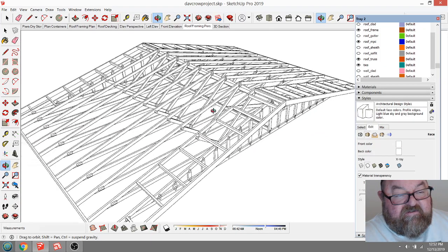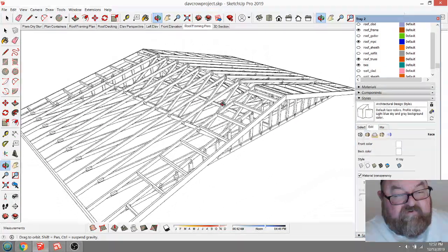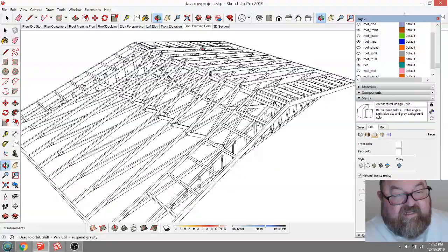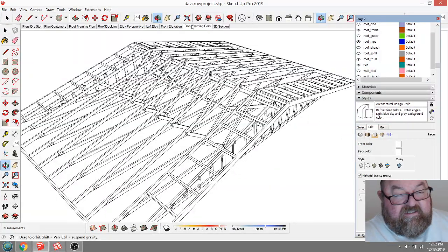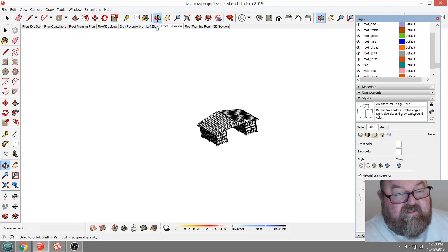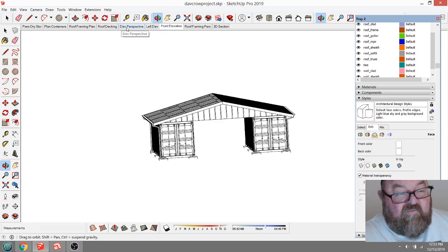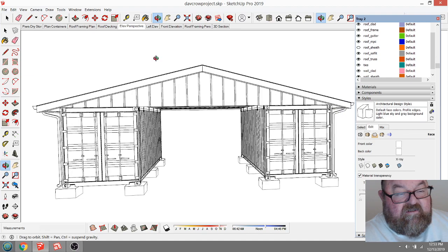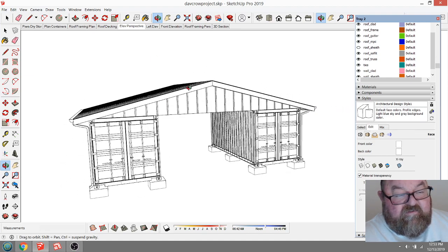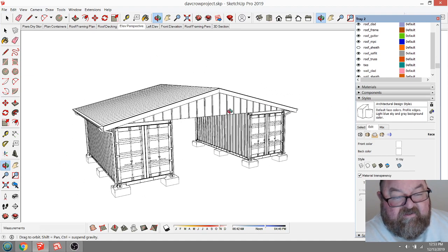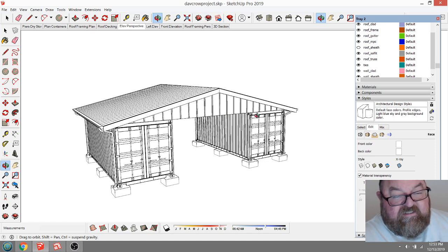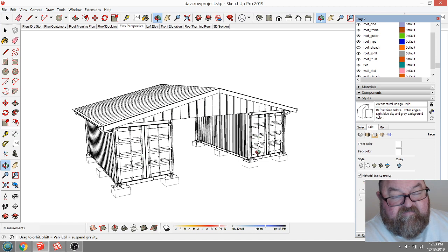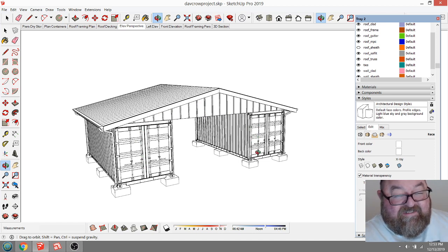Now you'll notice something different from the first video. I'm working in this style that's all black and white. When we get ready to print our drawings, we don't want to use up people's colored ink in their printer. So I change to this monochromatic construction document style.